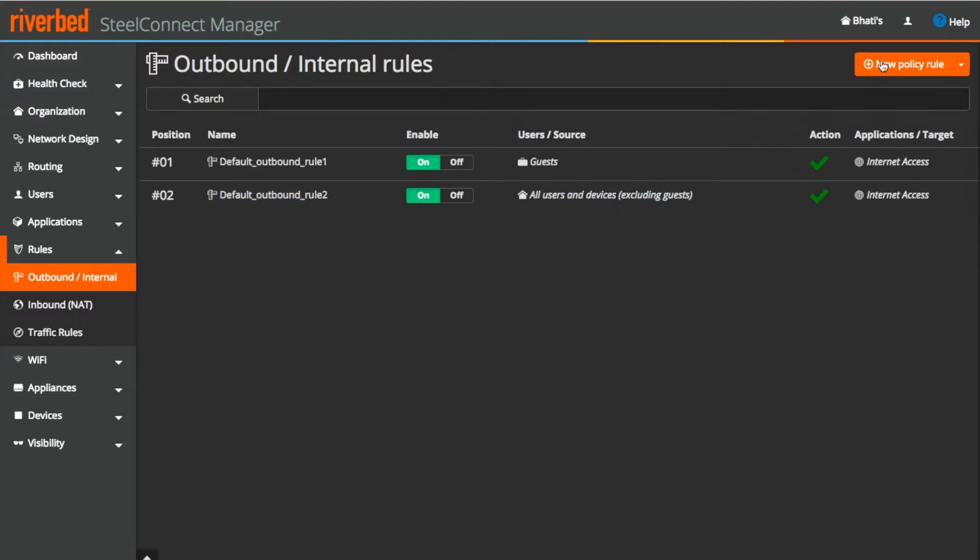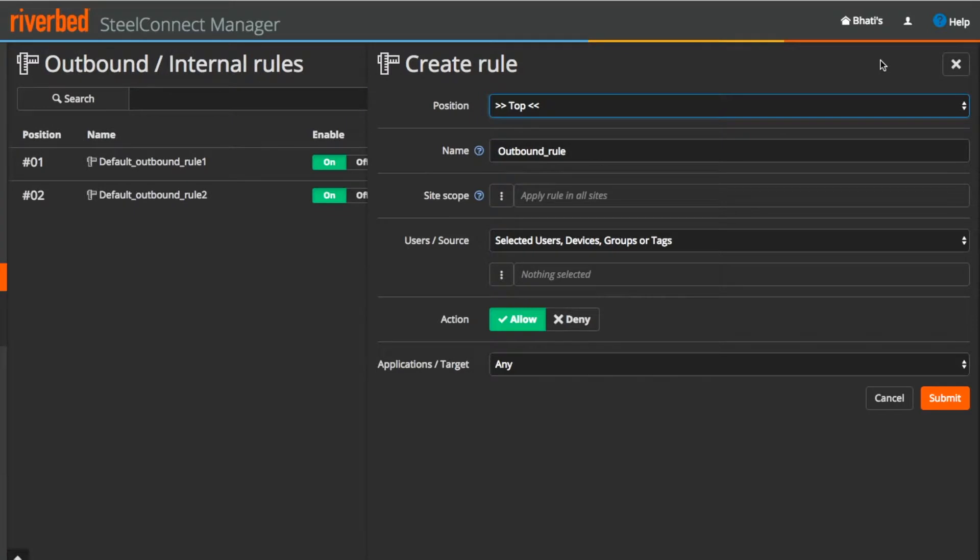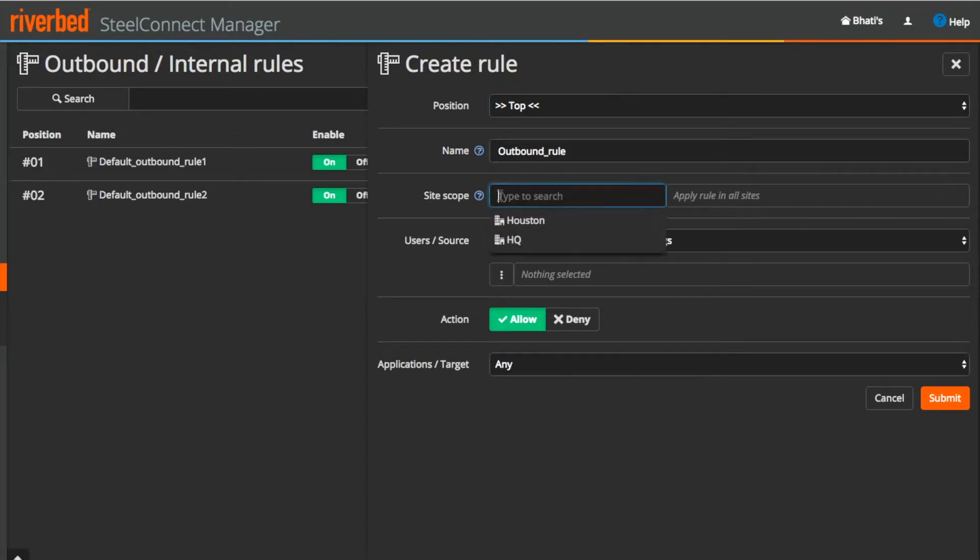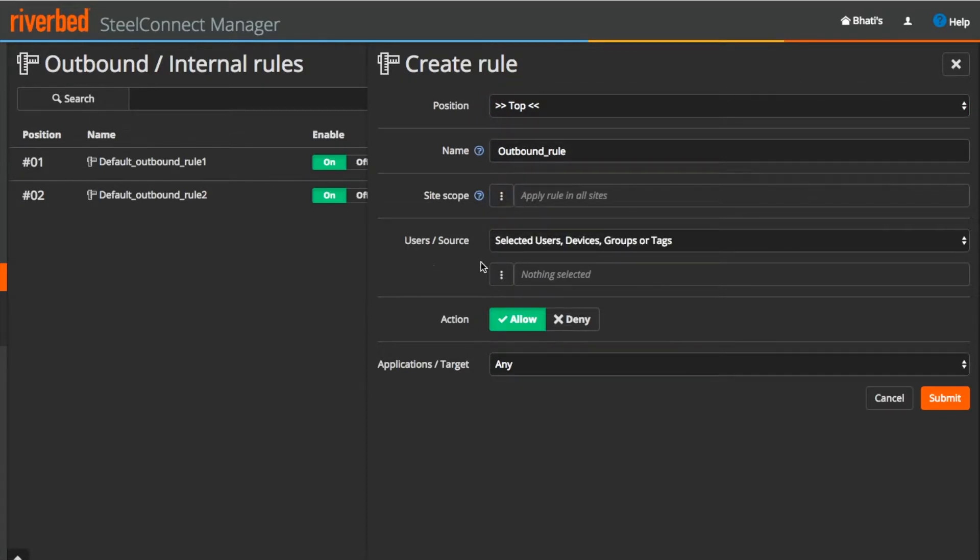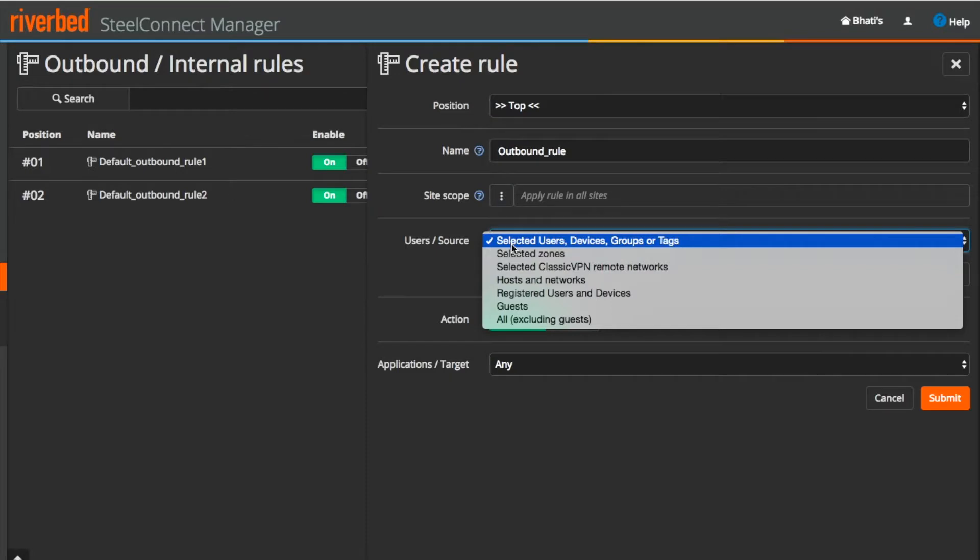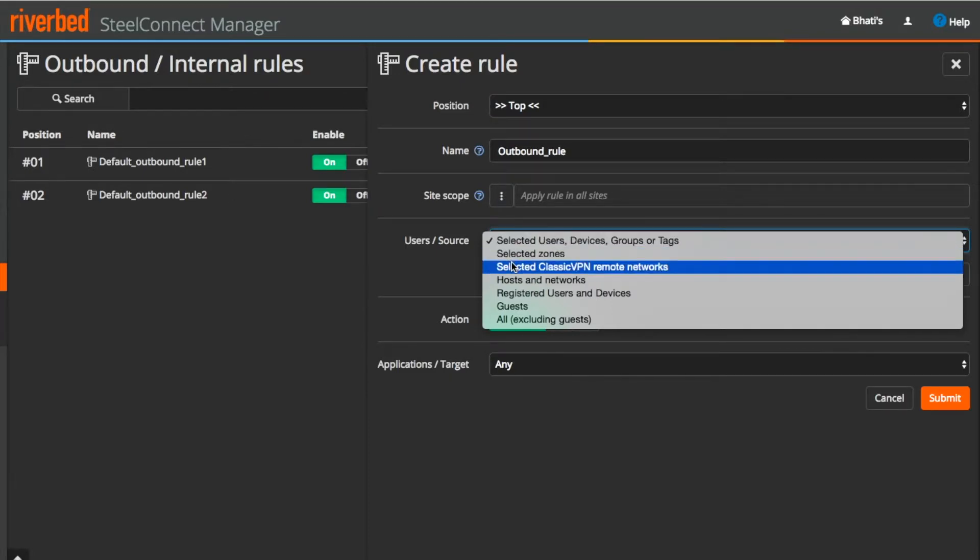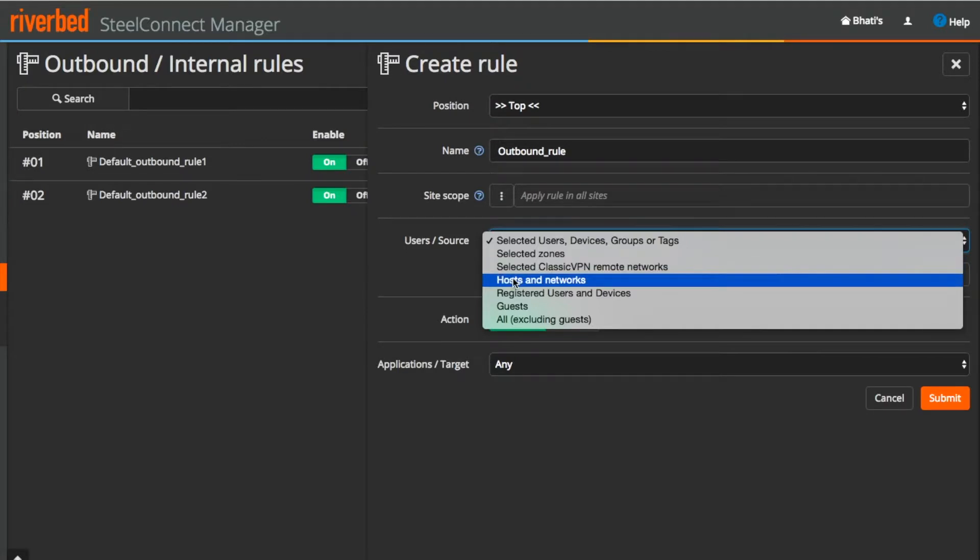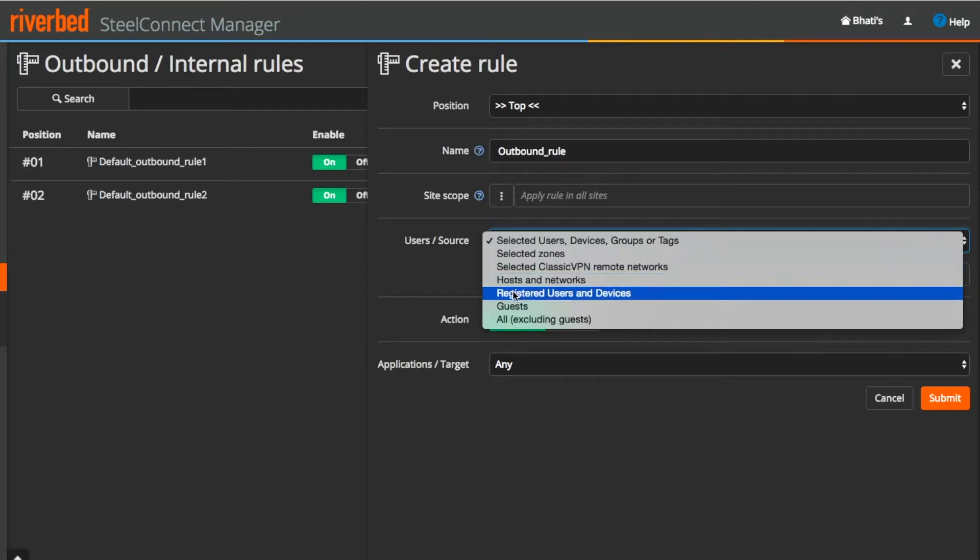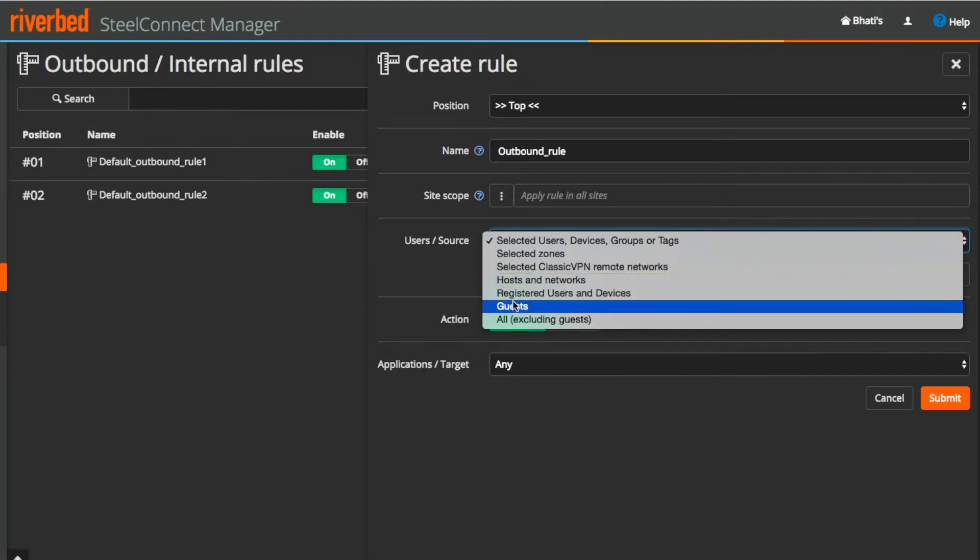Again using this action item button we can create a new rule. Set the position. Name the rule. Apply the site scope. If you want to leave it blank then it will be applied to all the sites. After selecting the site it can be fine tuned to users, devices and groups, zones, classic VPN remote networks, specific hosts, registered devices, guests and all excluding guests.